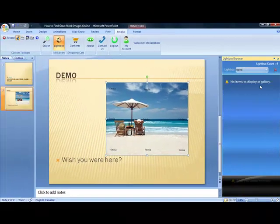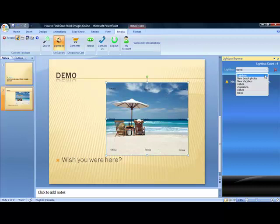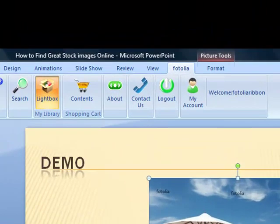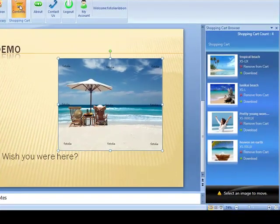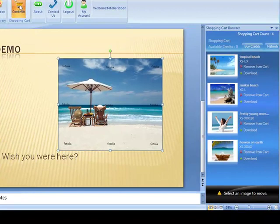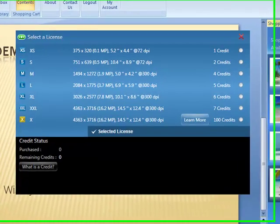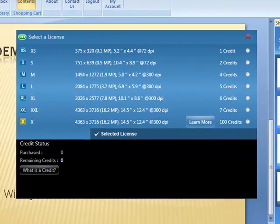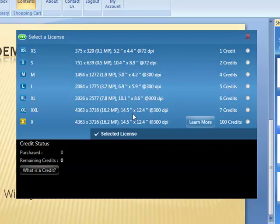When you're ready to purchase royalty-free stock images, click on the shopping cart button located in the toolbar. Notice how the right-hand menu changes to a checkout. Clicking on the Select a License option opens the Purchase an Image screen. Simply choose the license type based on the size and resolution you need the image to be.